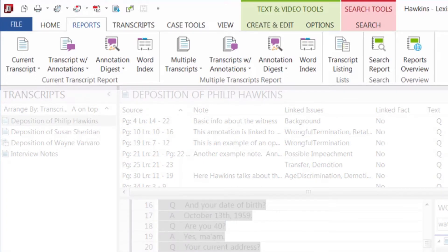You can run reports of only the transcripts, just the transcript notes, or of both transcripts and the notes.